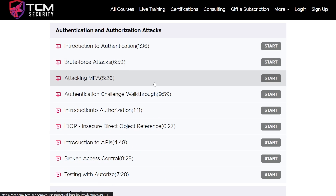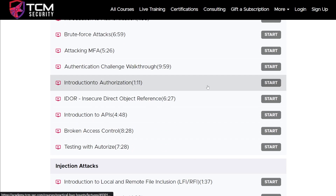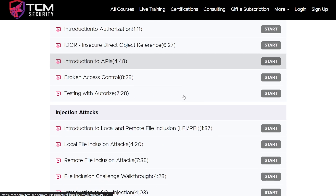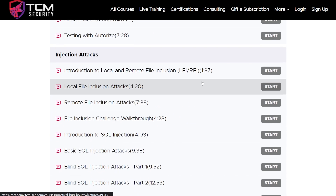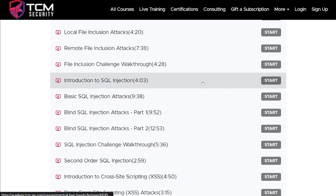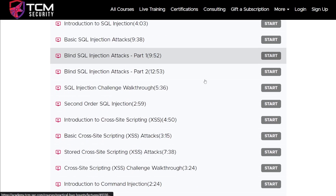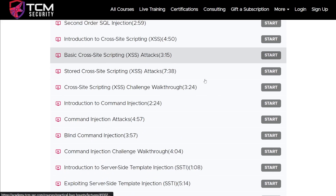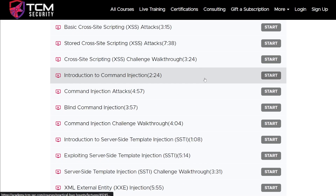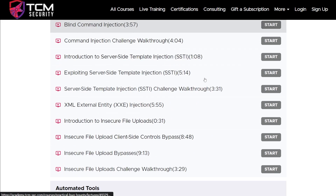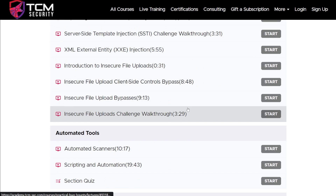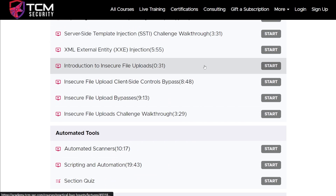All kinds of attacks here. What are brute force attacks? How do we attack multi-factor authentication? What are IDOR vulnerabilities? What's broken access control? What are injection attacks? There's SQL injection, cross-site scripting, SSTI, XXE, file upload attacks — and we cover all of that.